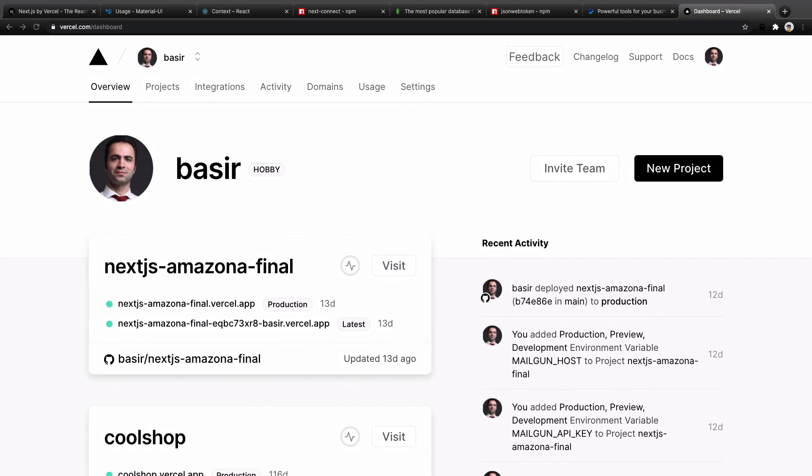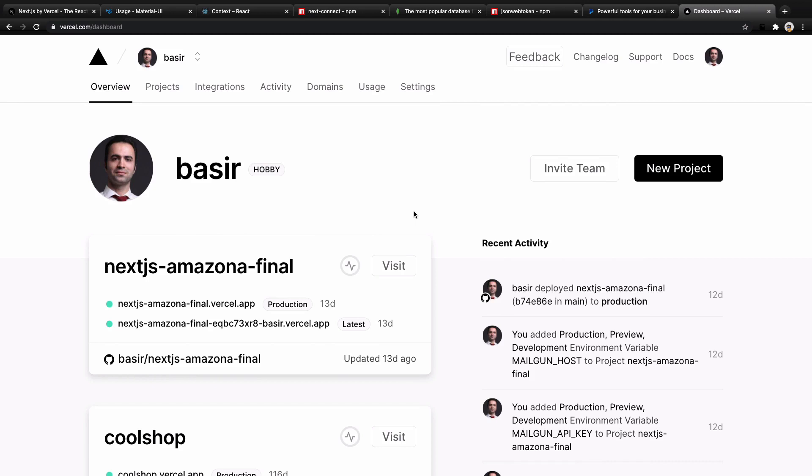So you as a junior developer will build a fully functional e-commerce website like Amazon and you can put it on your portfolio website or present it as a side project for your next job interview and hopefully get your dream job.